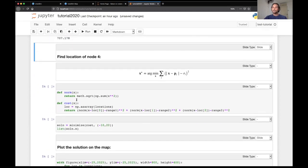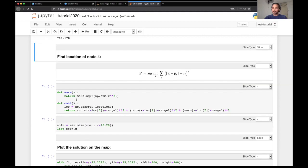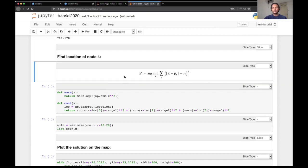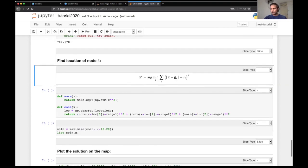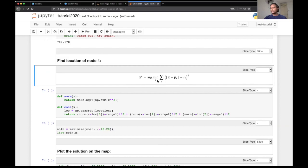So given that now we have measured ranges from all these three beacon nodes to the target node, we have this information. Now we have the ranges from all these three nodes. So how do we figure out the location of node four? So this problem is quite simple. There are many different ways of doing it. So one way of doing it is just minimizing least square error. Pi is the location of the ith beacon node, and Ri is the distance that you measured from beacon node i to the target node. And what we are interested in is finding X, which basically minimizes this cost function.